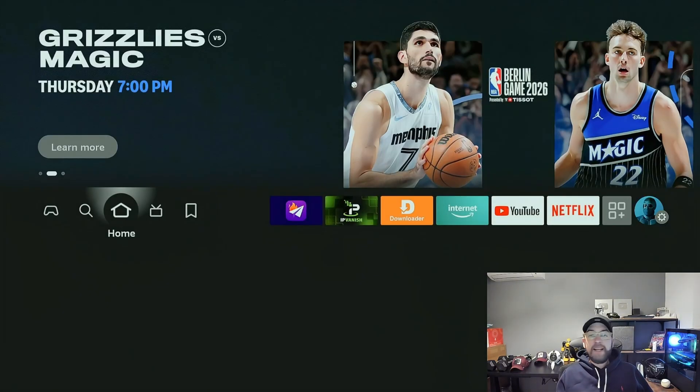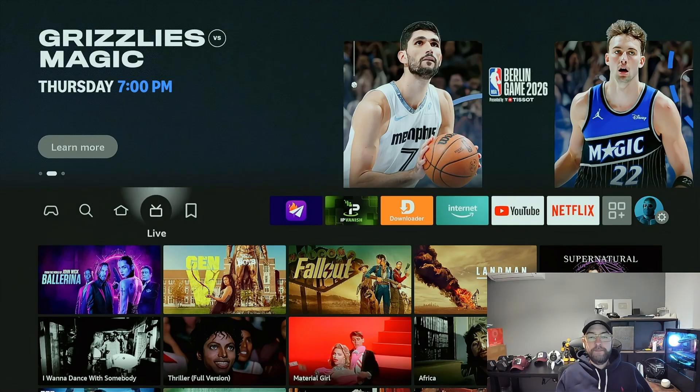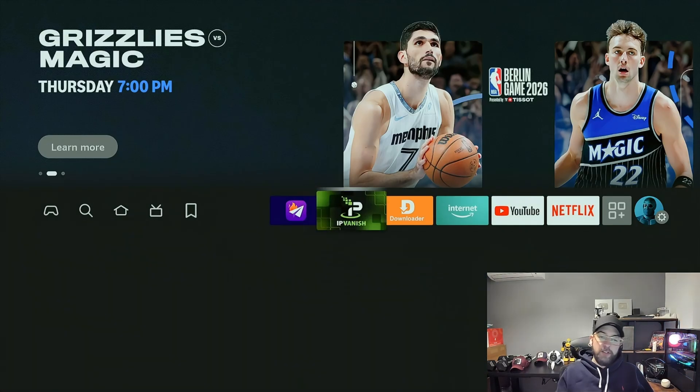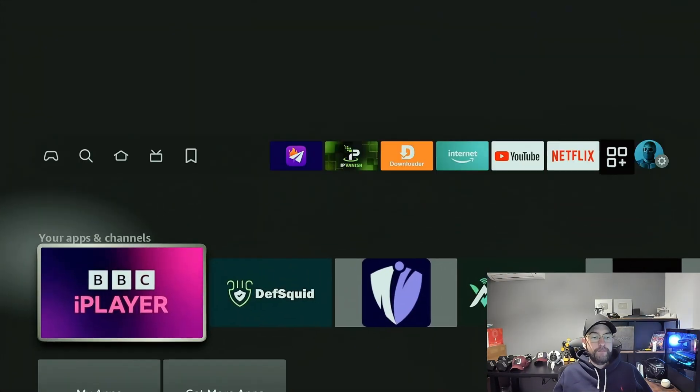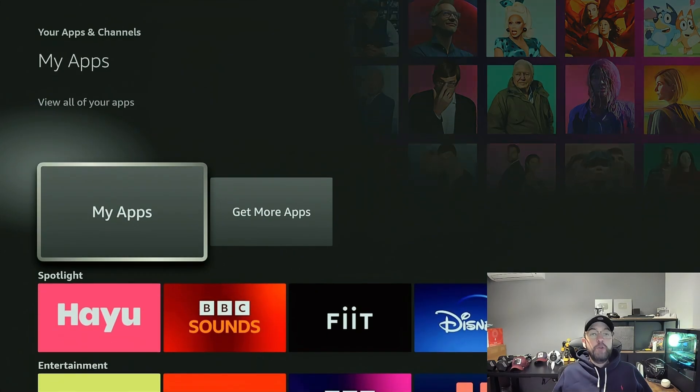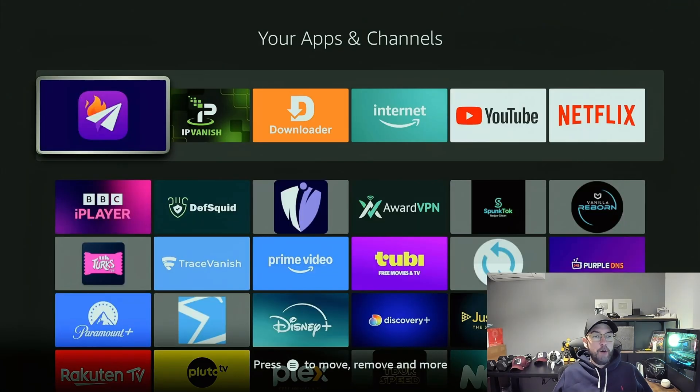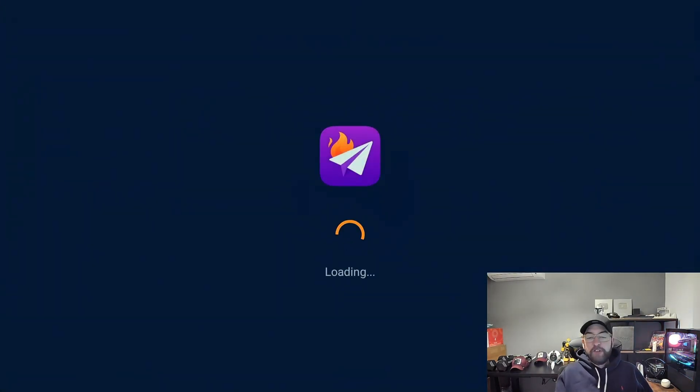Then you're going to go back to that Fire Send that you just installed. If you see it on your screen, you've got it. If not, you go to your apps, you click on My Apps, find Fire Send, the purple icon, and open it. If any permissions pop up, make sure you grant those permissions.